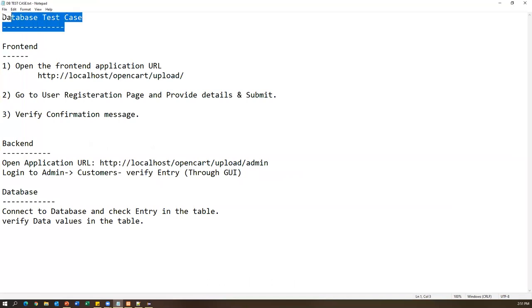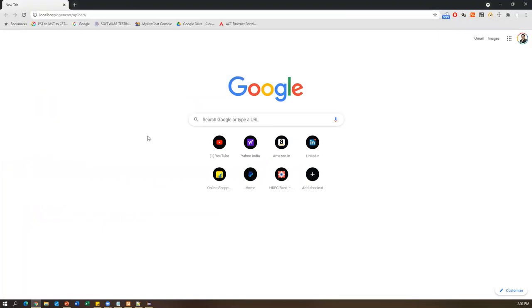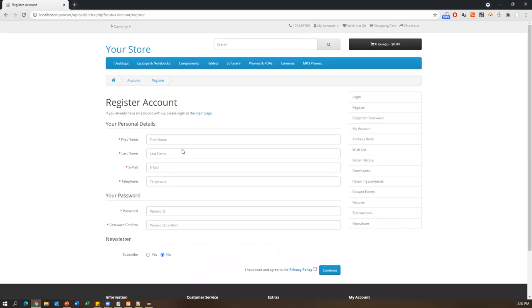Here I have a sample database test case. First we need to log into the application — this is a sample web application installed on my local machine and I also have access to the database. We need to open the application, go to 'My Account', click 'Register', and pass the account details. But validating only the confirmation message on the UI is not complete testing — we also need to verify the same data is updated on the database or back-end side.